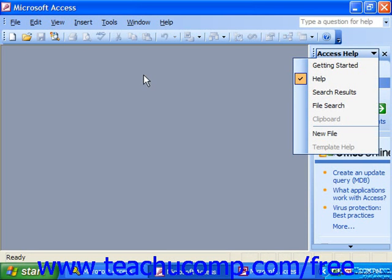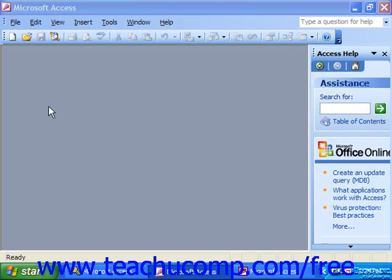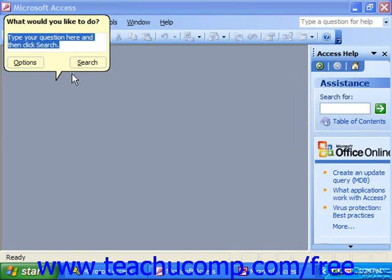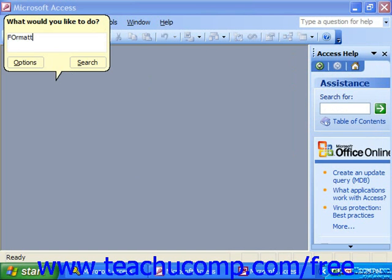You can type the word or phrase that you want to search through the help files into the dialog box that appears by the Office Assistant, if you're using the 2000 version, and then click Search.